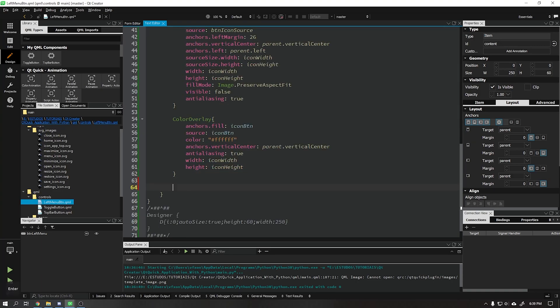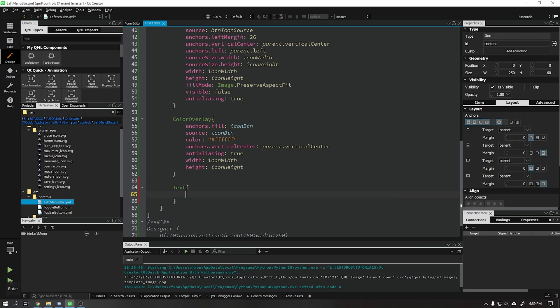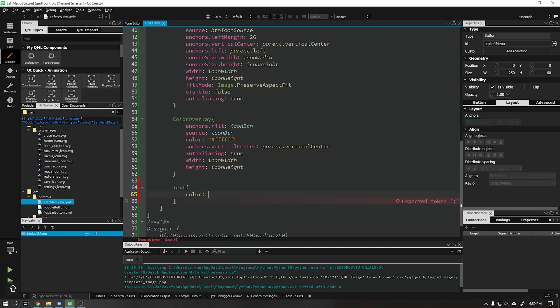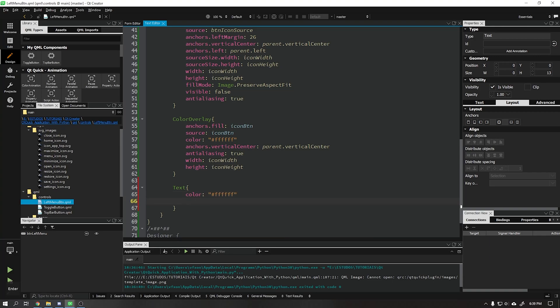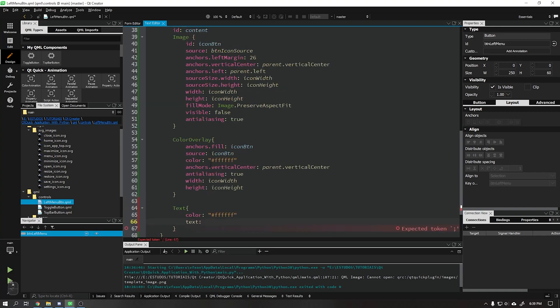That done, it's time to create the text for our button. Let's color this text to white and use the same text and font properties as the main button.